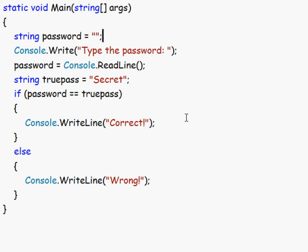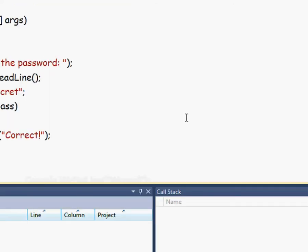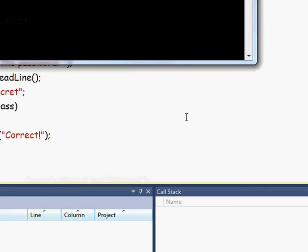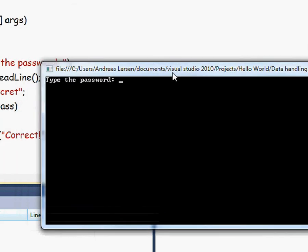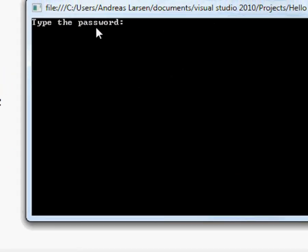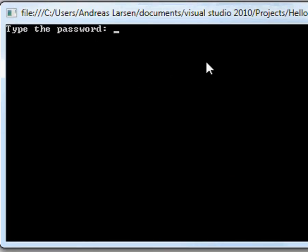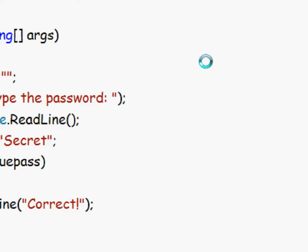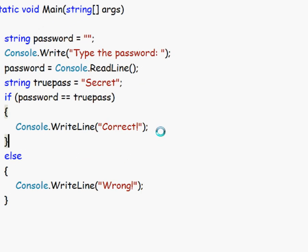So if we test this out now, and you could do that easily by just pressing F5 on your keyboard, it will begin to debug. And here we see the window. Type the password. Secret with a small s. Wrong! And then it exits.